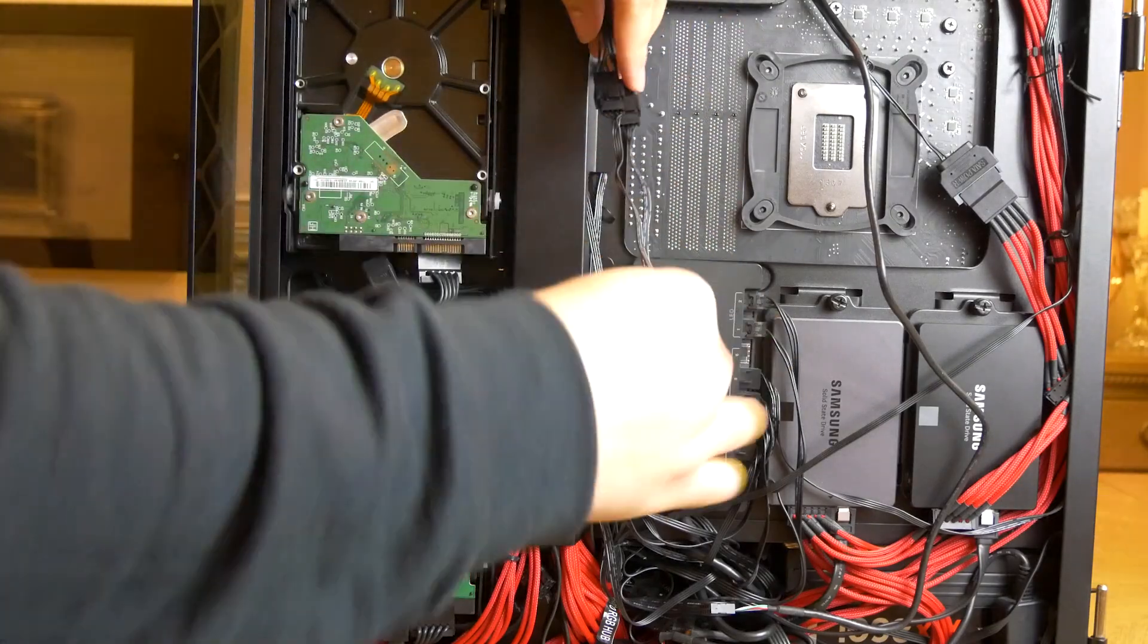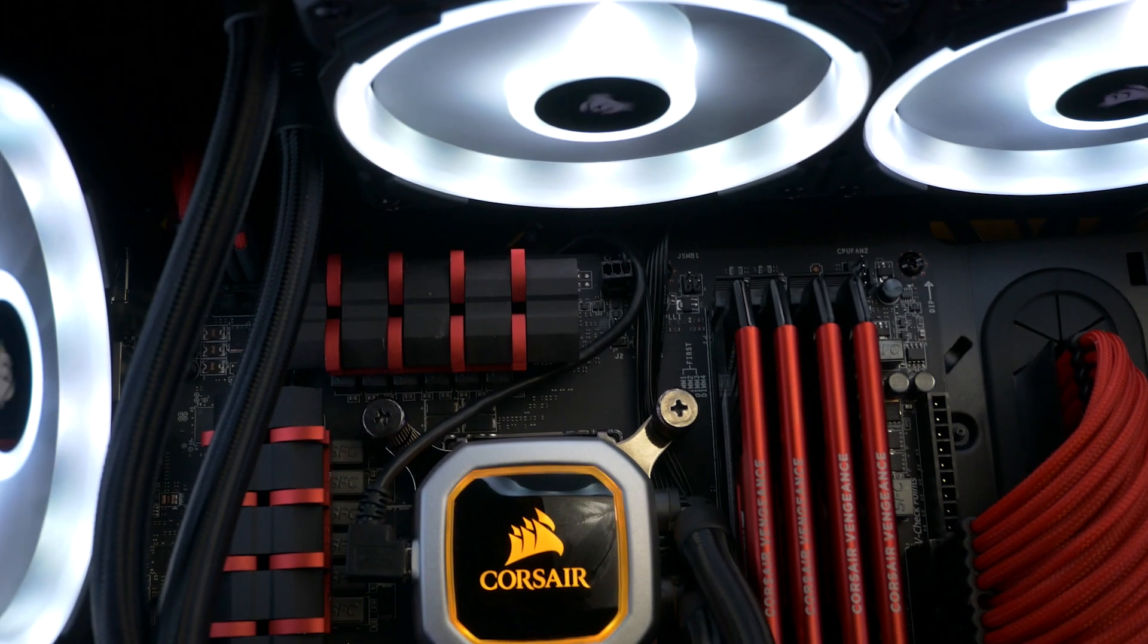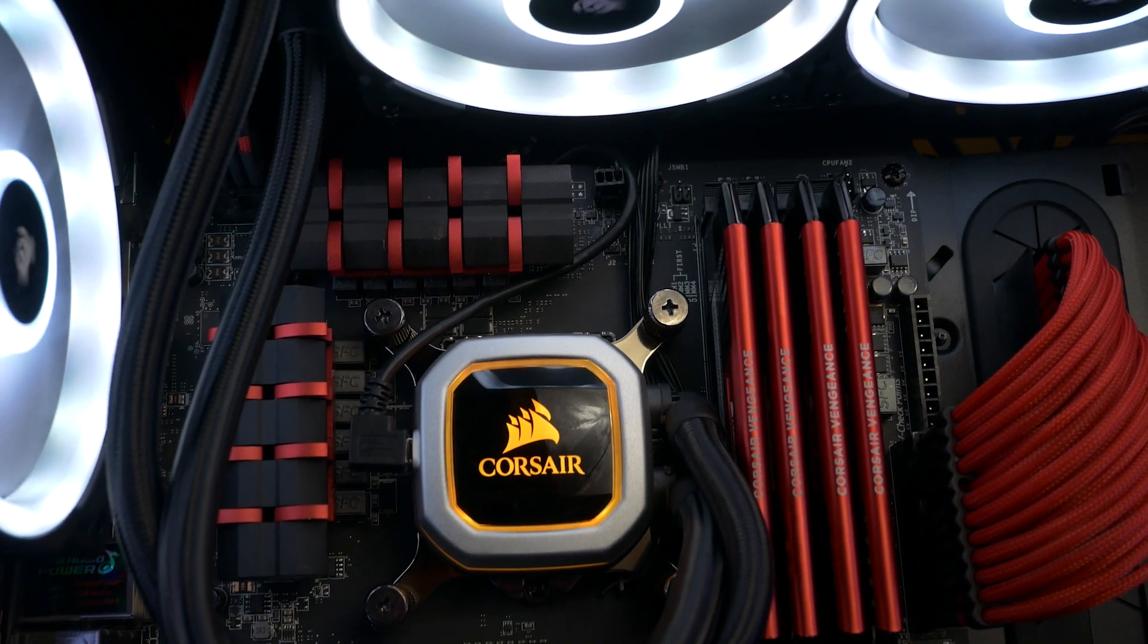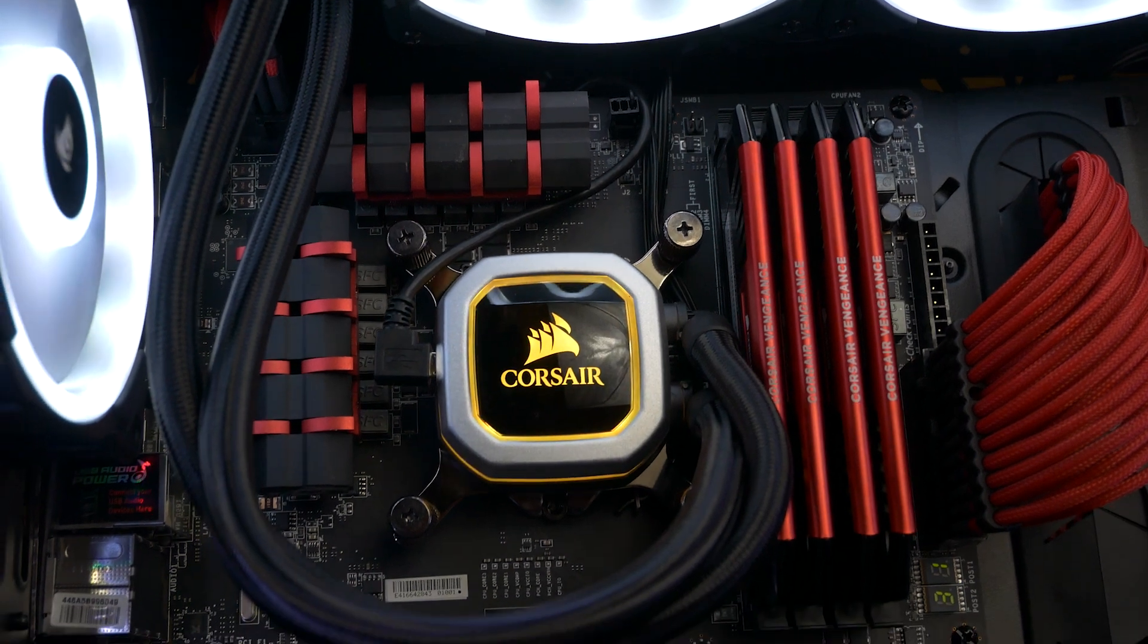And finally, plug in the USB cable. Clean up the wires and that's it. Jobs done.